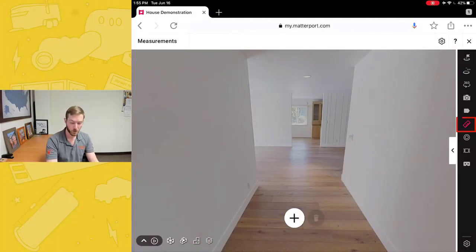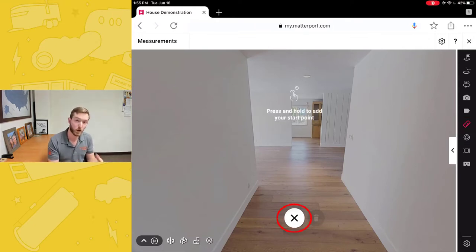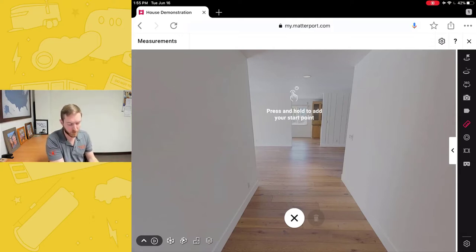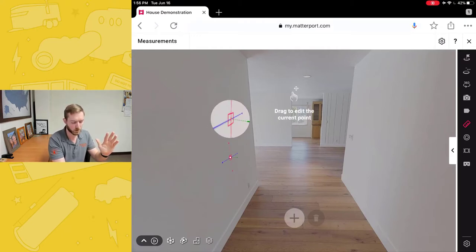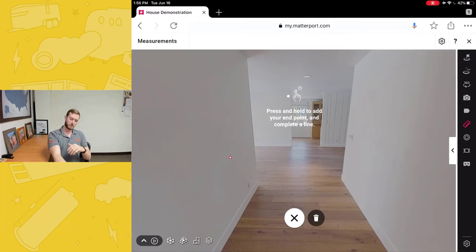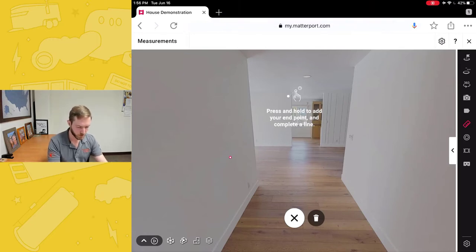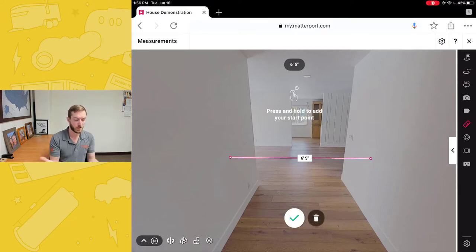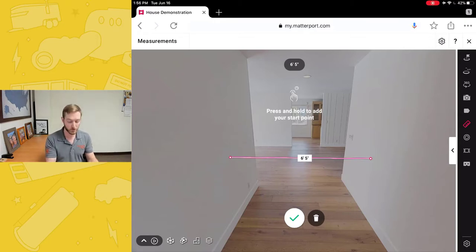Let's explore the new measurement mode. On the right side, the ruler — the measurement tool — is selected. I'm going to hit the plus button. You'll see a new prompt that says 'press and hold to add your start point.' On the left side of the wall, I'm going to press and hold, and before I let go I can move this around to set where I want to start. Then a new prompt says 'press and hold to add your endpoint and complete a line.' I go to the other side, let go, and there I have my line. You can now measure much more easily with these new prompts and user interface on your devices.